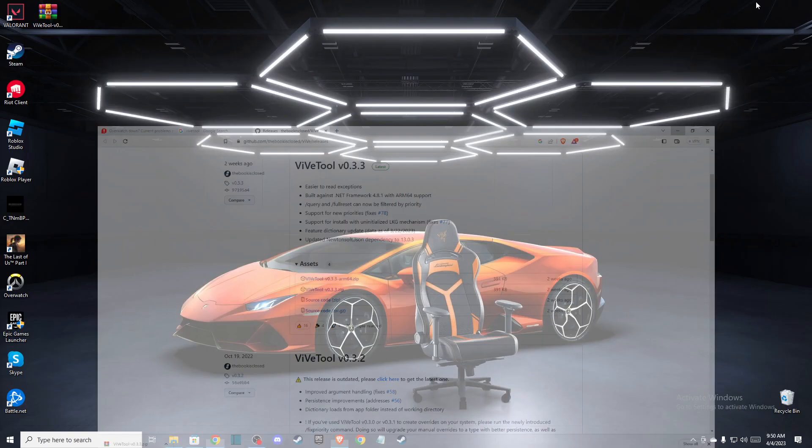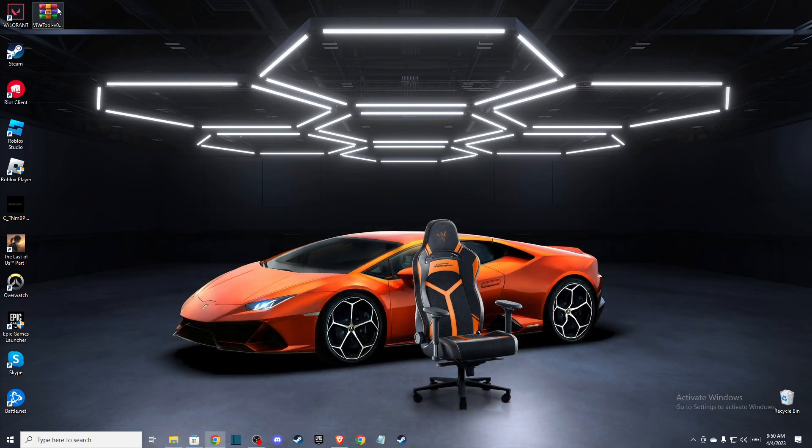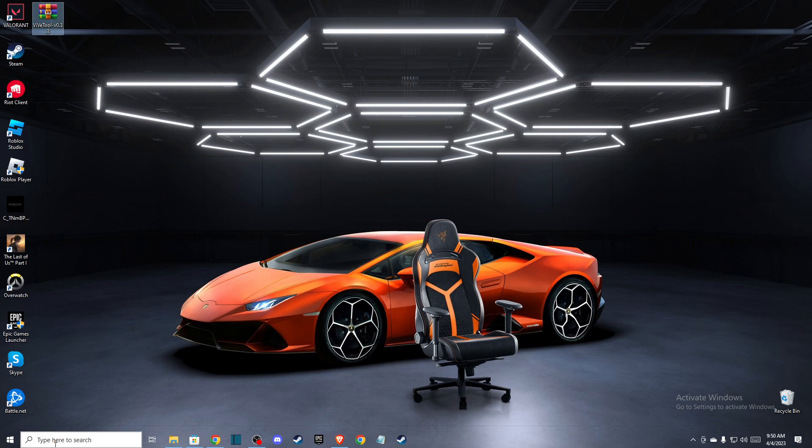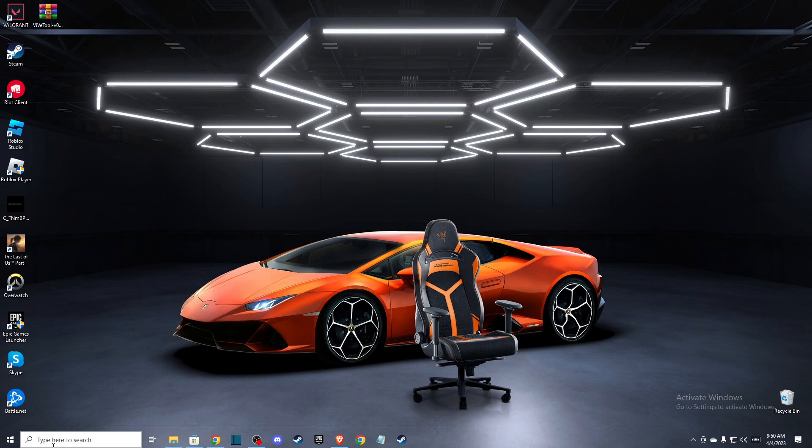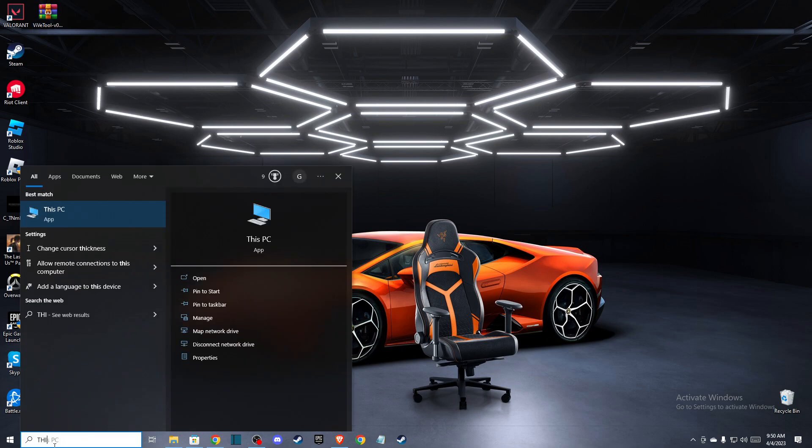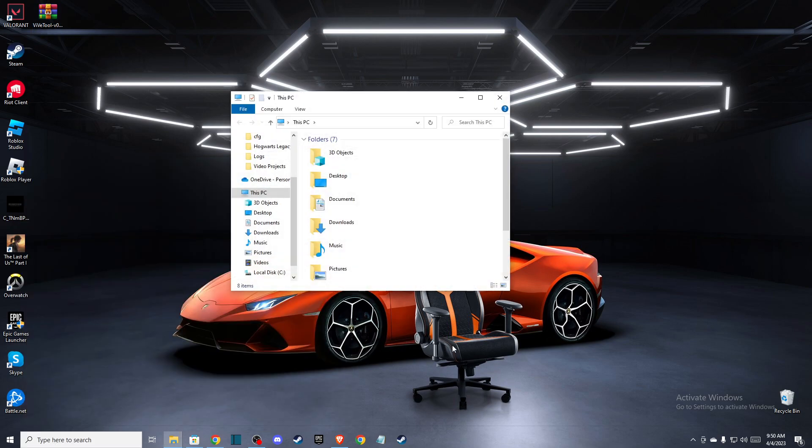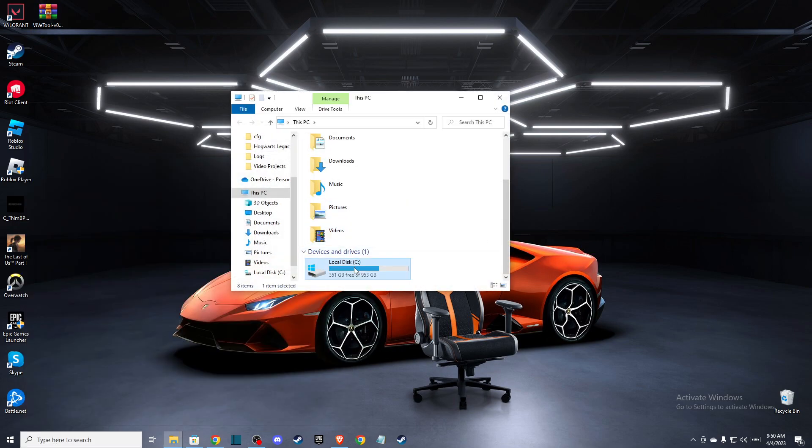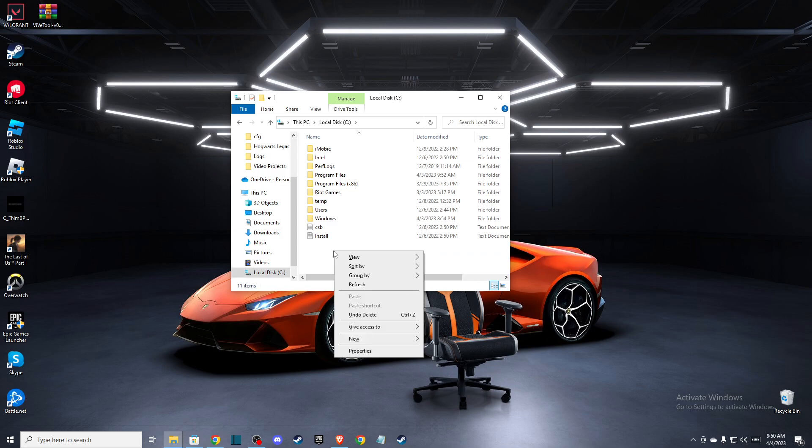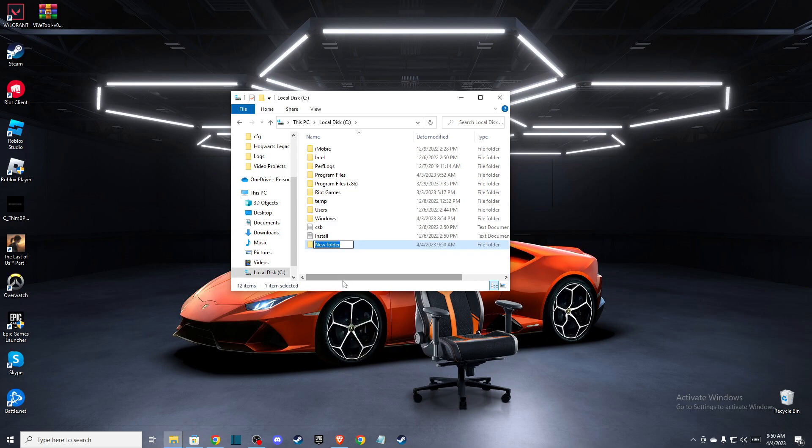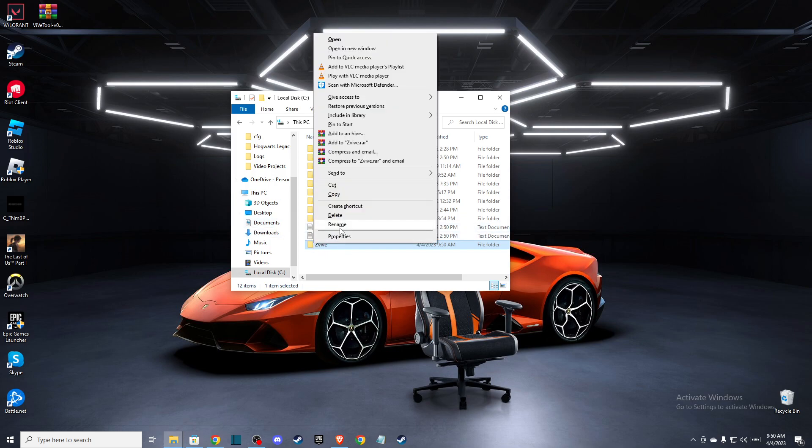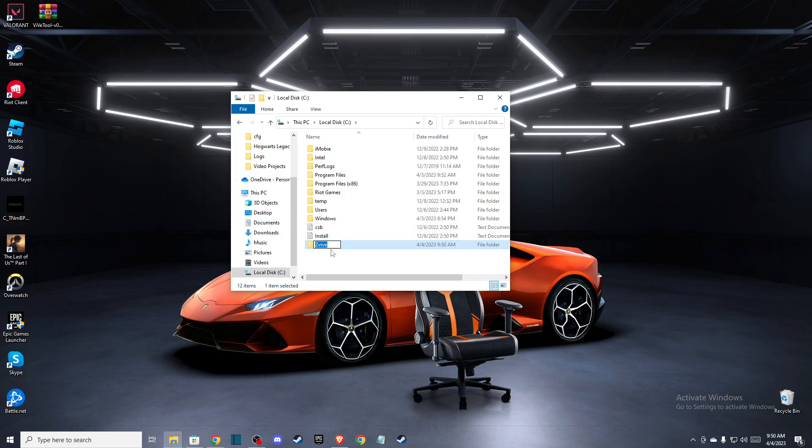So download it to your PC and you should get it here. Once you do that, then you need to go to your disk C and create a new folder that is called z-wire. Make sure to do that as well. And once you do that, I will rename it like this.